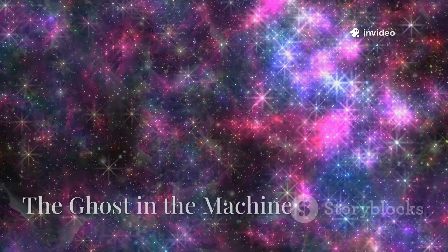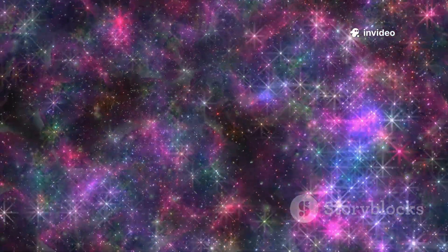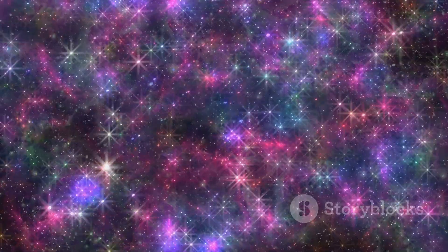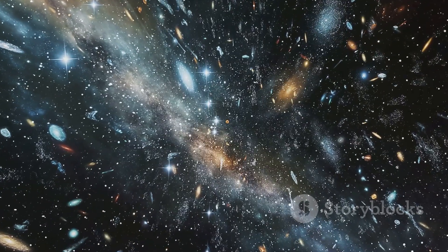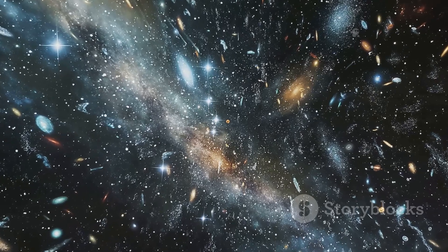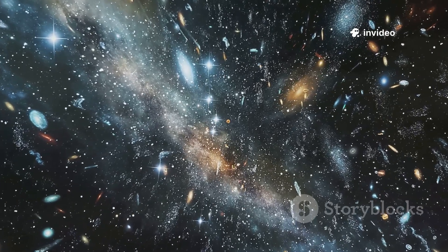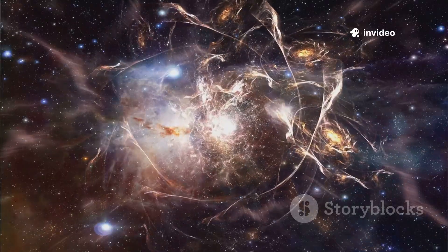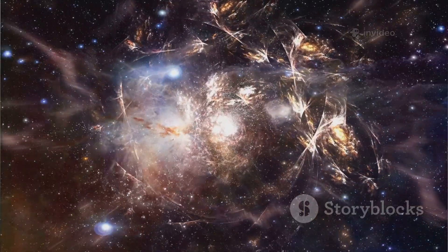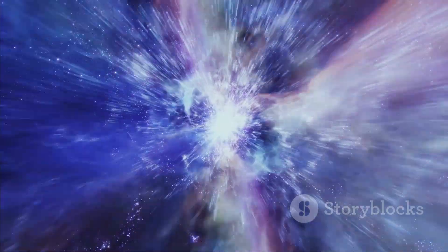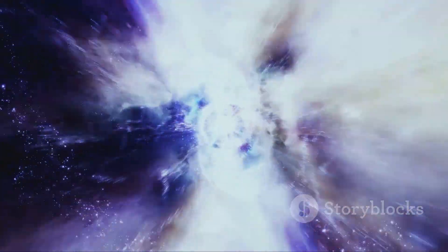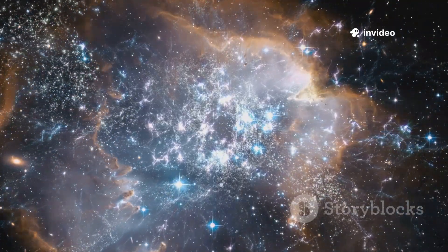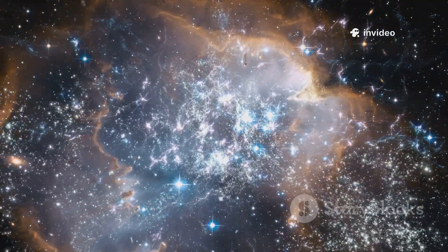Our journey from cosmic emptiness to quantum foam leads to the universe's greatest mystery. In the 1990s, astronomers discovered the universe's expansion is accelerating, not slowing. Something is pushing the cosmos apart, a mysterious force called dark energy. We can't see or directly detect it, but its effects are everywhere. Dark energy appears to be a property of space itself, an intrinsic energy of the void.